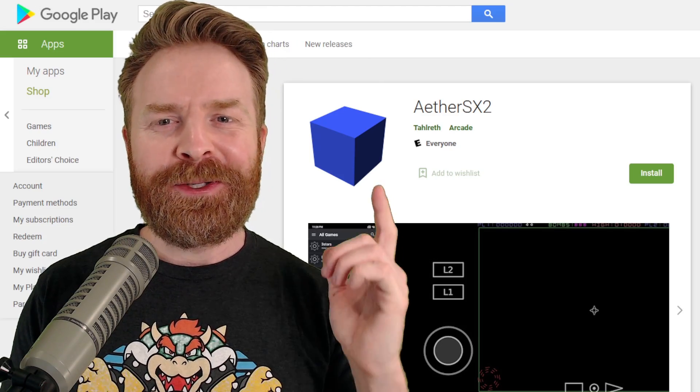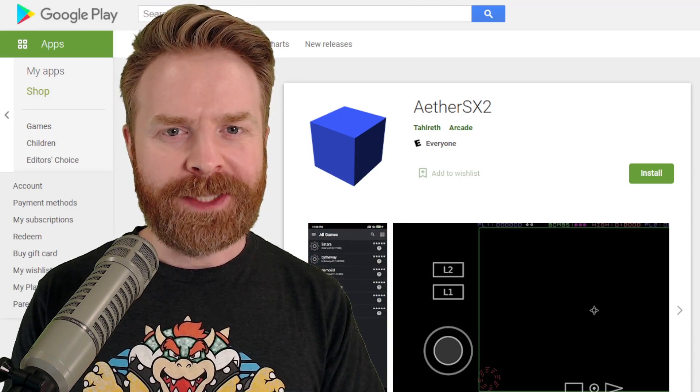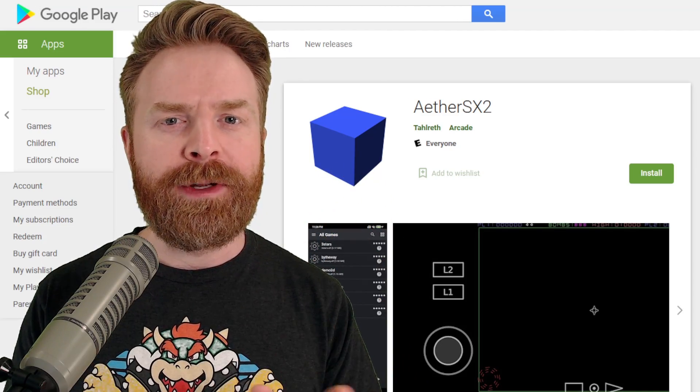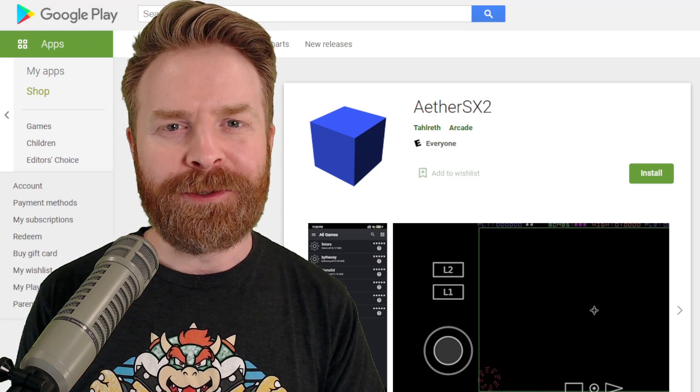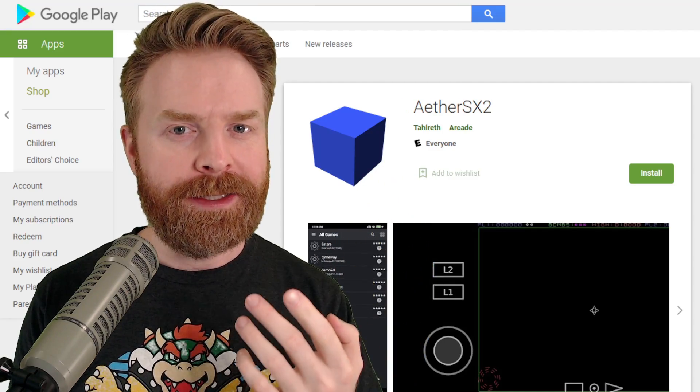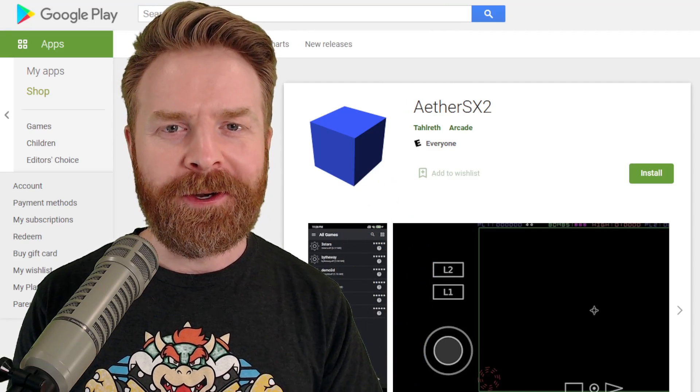At the end of the day, AetherSX2 is by far the best PS2 emulator on Android and everything else isn't even close. And the best place to get it is still on the Google Play Store.